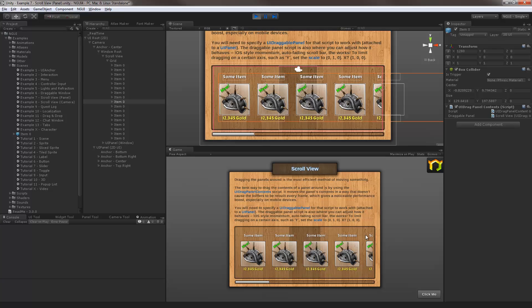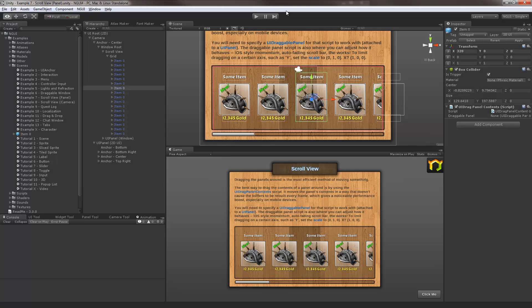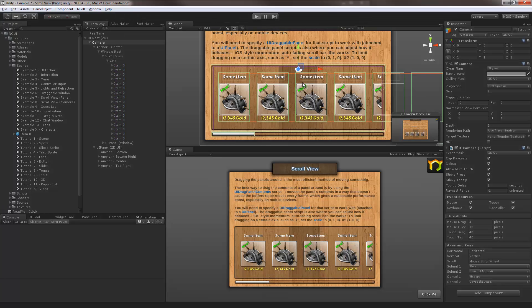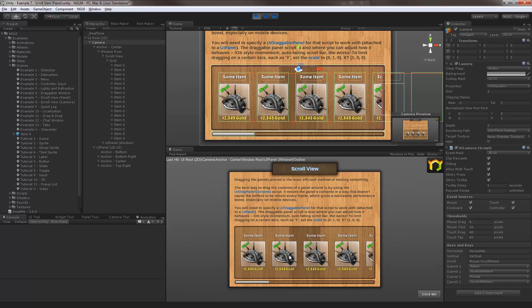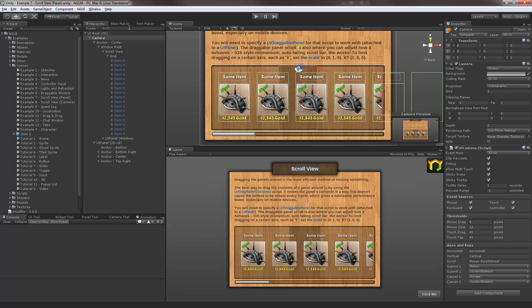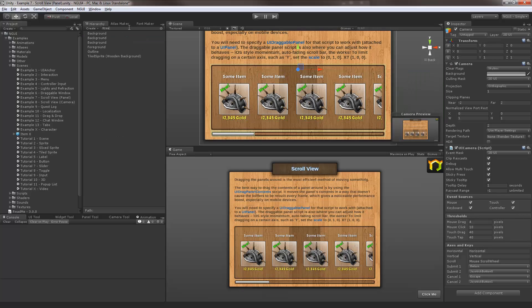Nothing. Now at this point the easiest way to determine what's wrong is to actually select the main UI camera you have and enable debugging on it. Now hit play again and hover over something. You'll notice that the last hit happens to be the outline component or game object, which is not the item. So let's figure out where that is. Outline.